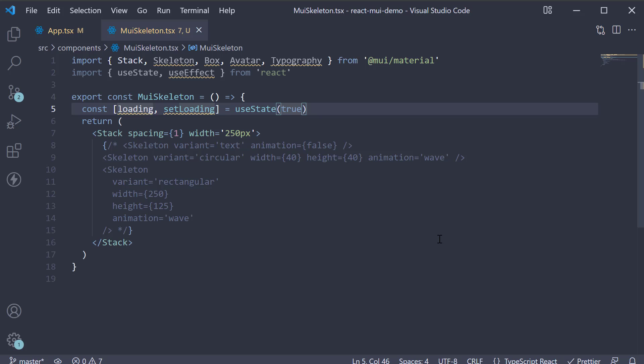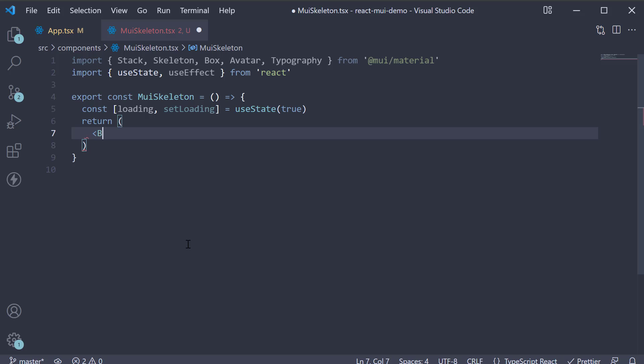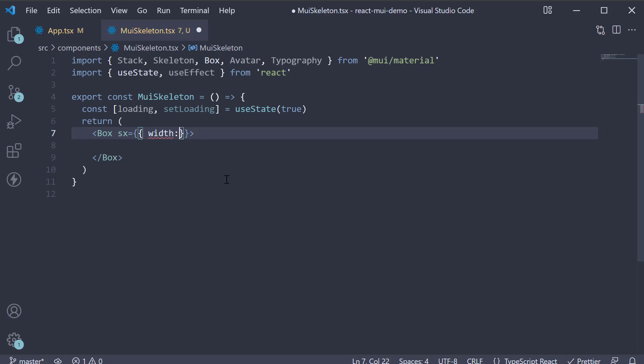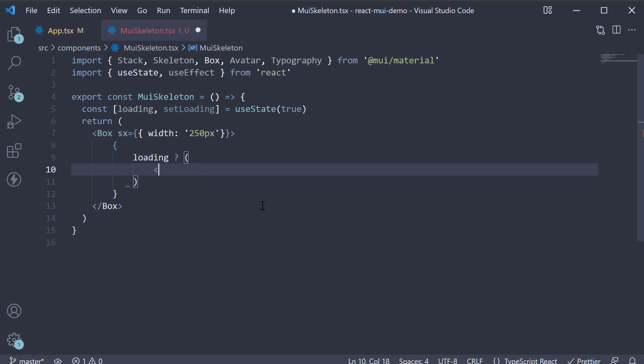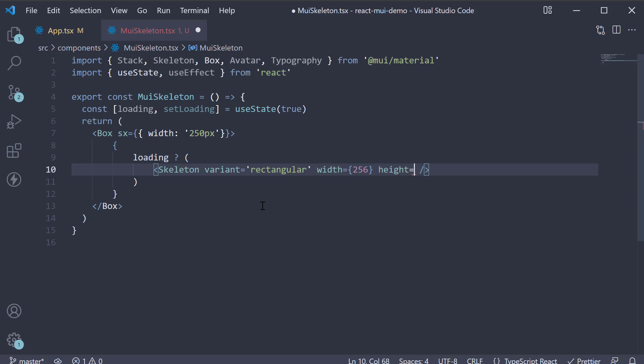Next, I'm going to replace the entire JSX. I'm going to start with a box component, set width to 250 pixels. Within the box, we write the JSX for the image skeleton as well as the actual image based on the loading state. So curly braces, if loading is true, we return the skeleton component with a few props: variant equals rectangular, width equals 256, height equals 144, and animation equals wave.